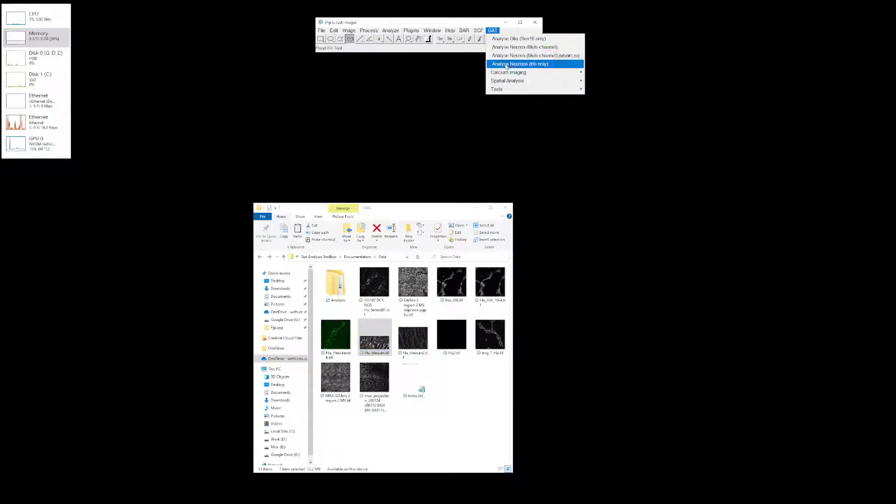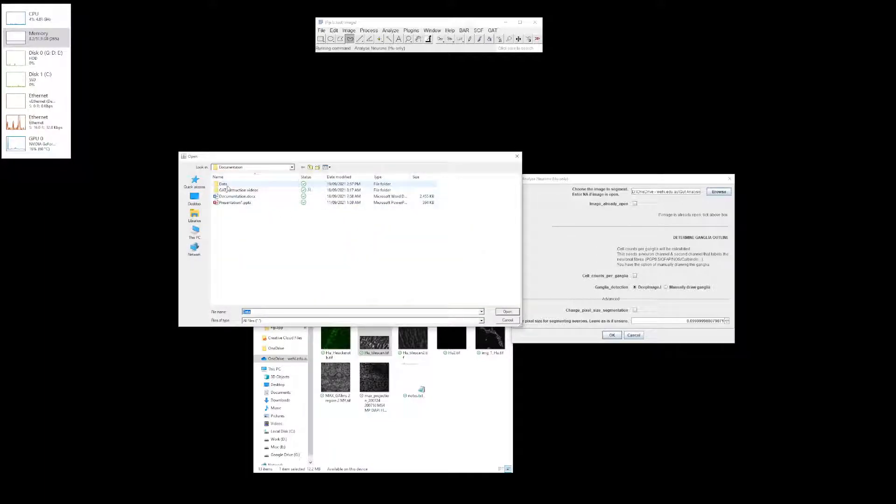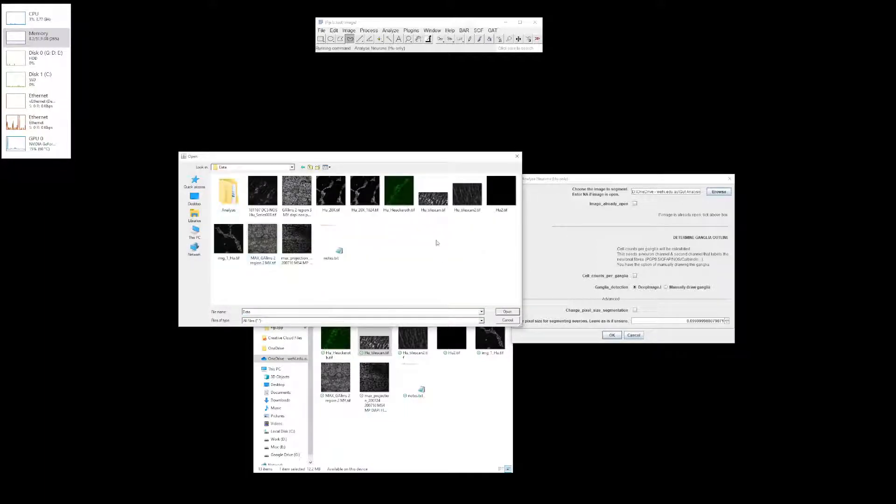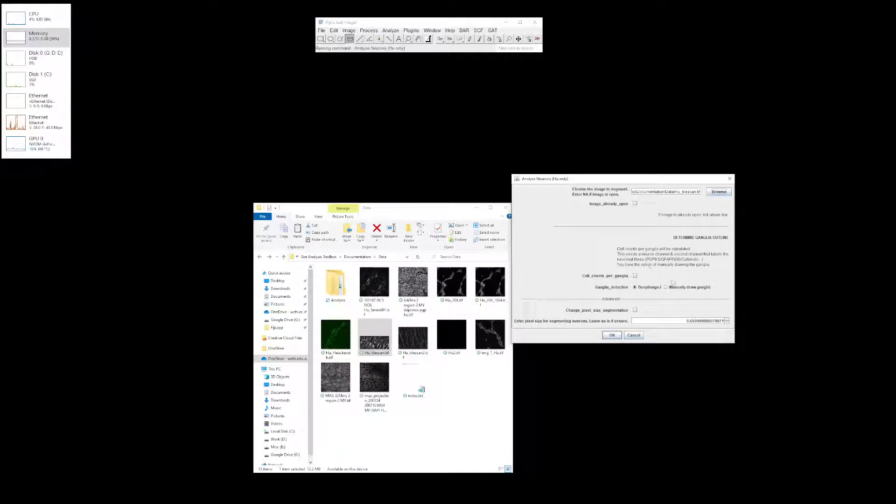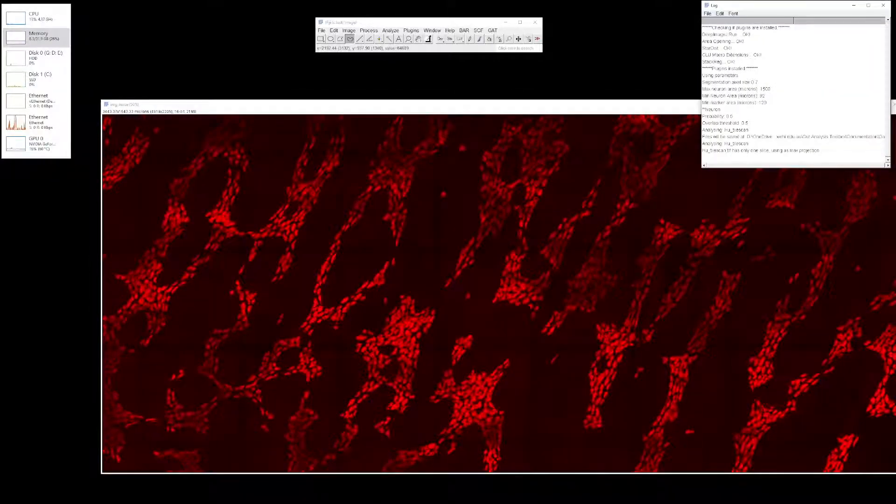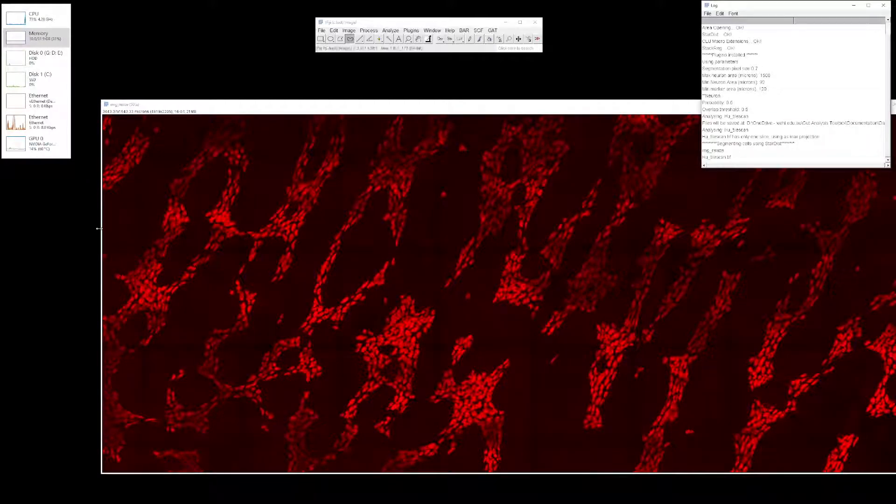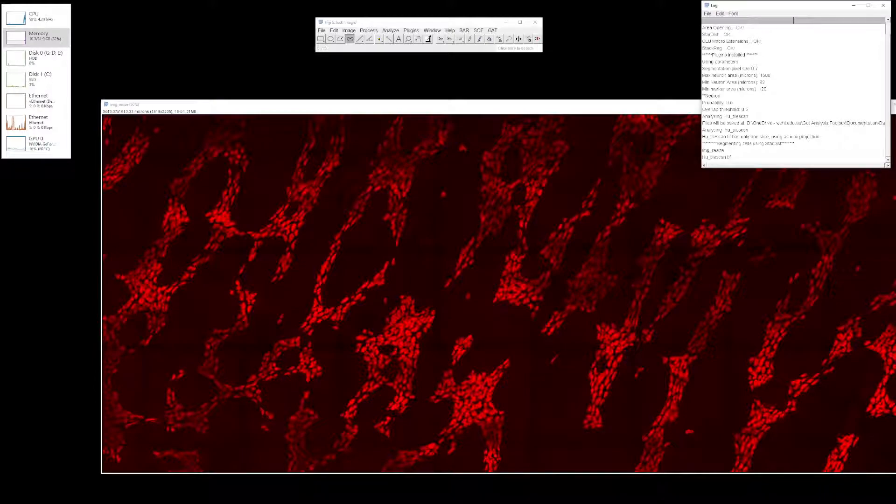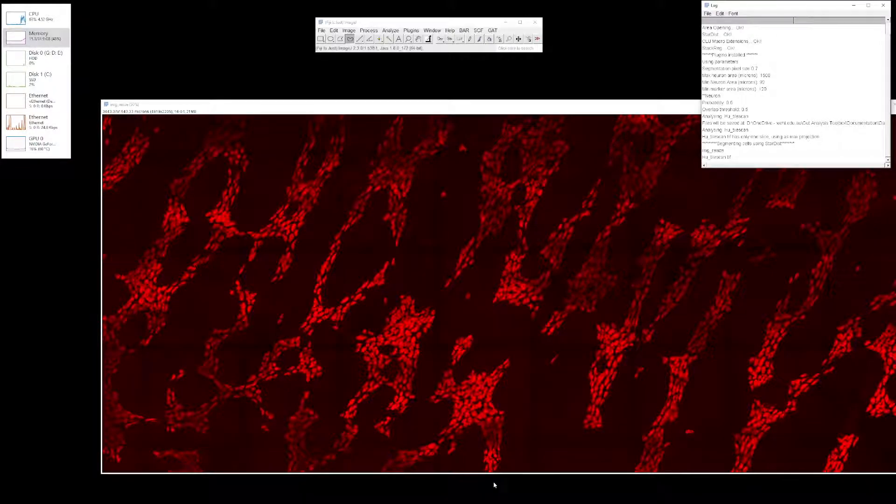Close this image, hit GATT and go through the same procedure again. Analyze neurons, select the tile scan image. Keep the raster settings the same because if you're not sure of the raster settings, just keep it as is. Click OK. Now it's opened the image and running segmentation. One key thing to notice: if you have really big tile scans, the RAM consumption does go up, so just be mindful of that. The time it takes depends on how powerful the computer is.